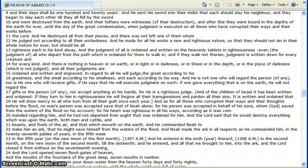The judgment of all is ordained and written on the heavenly tablets in righteousness. Even all who depart from the path, which is ordained for them to walk in. And if they walk not therein, judgment is written down for every creature and for every kind. And there is nothing in heaven, or on earth, or in light, or in darkness, or in Sheol, or in the depth, or in the place of darkness.